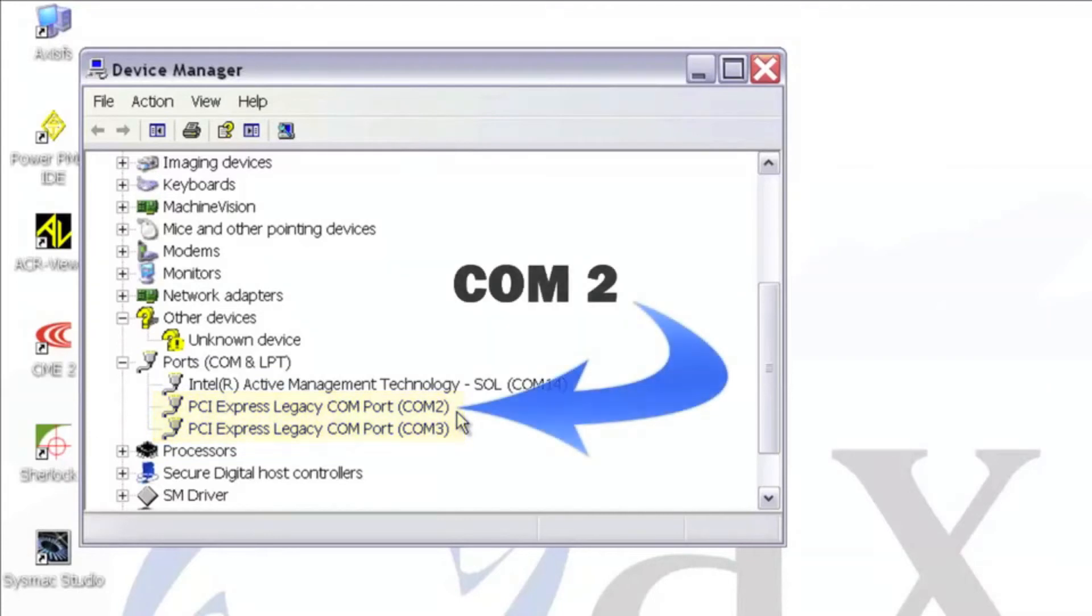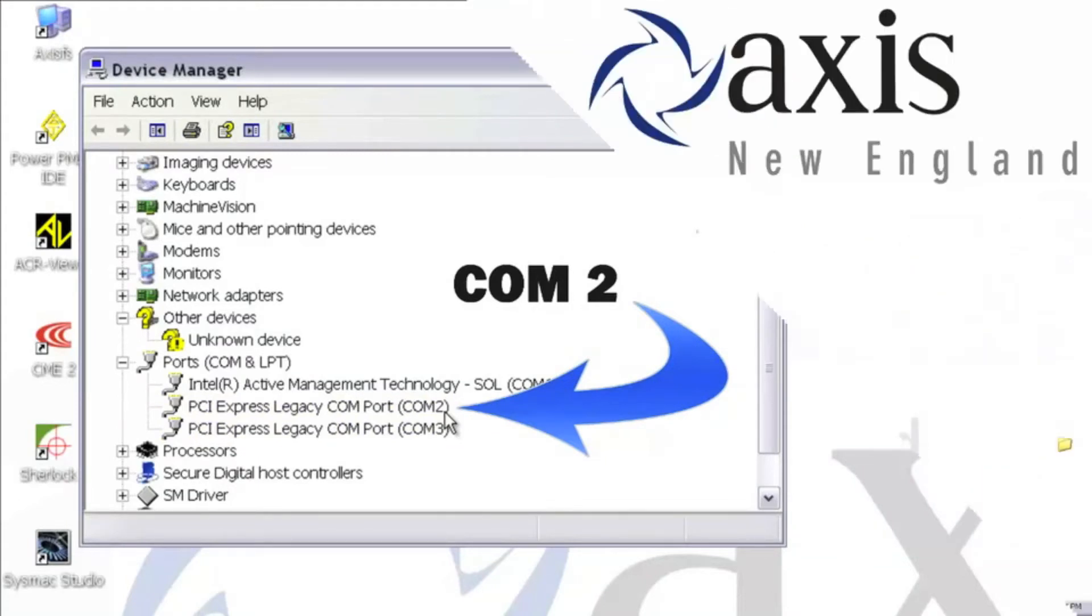Make a note of which COM port you have the StepNet RS232 connected into. In this case, I have the StepNet connected to the COM2 port of my RS232 adapter.